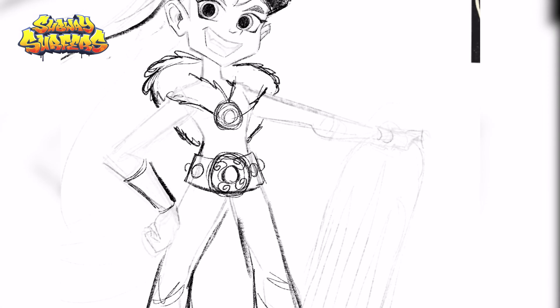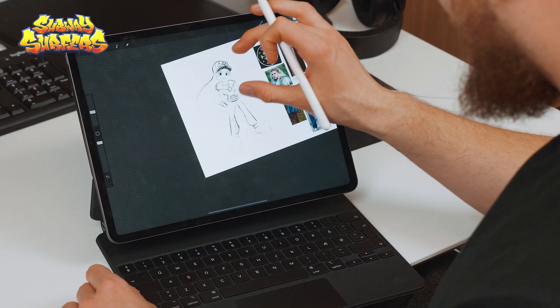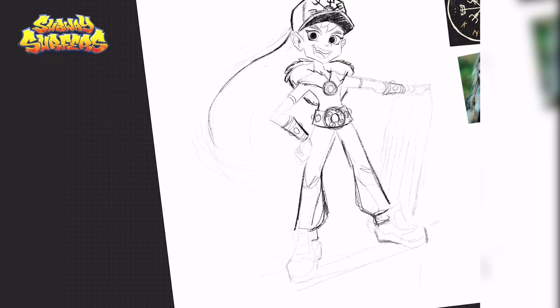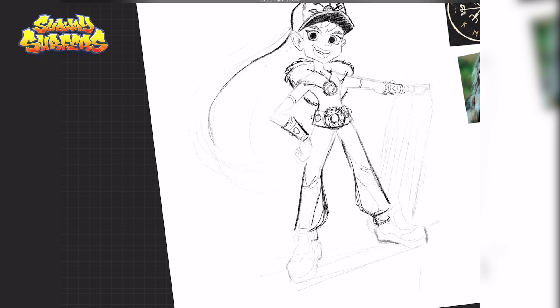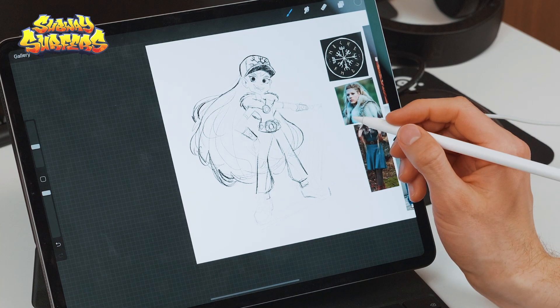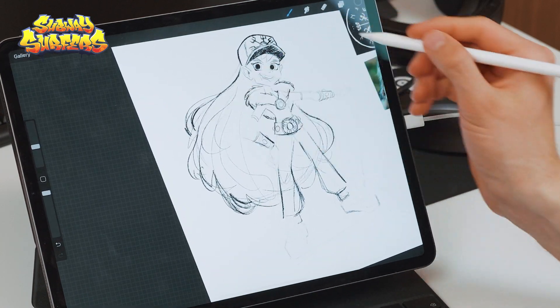Now I feel like I can do the hair. Usually in Subway Surfers the characters don't have crazy long hair, but I don't think I should be limited by what's already there. So I'm just gonna go crazy and give her this huge, huge hair. It's so big it goes all the way around here, and then up to her head. Whoa — that's a lot of hair.